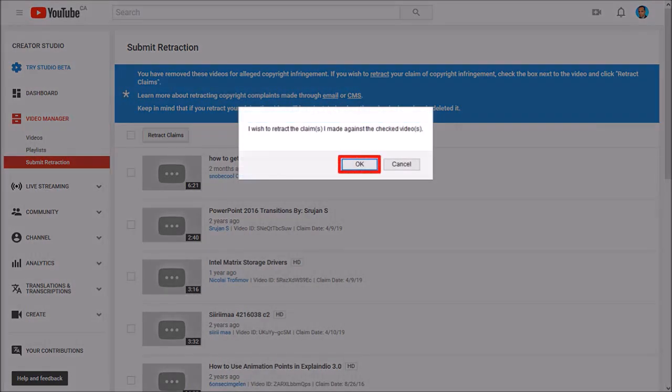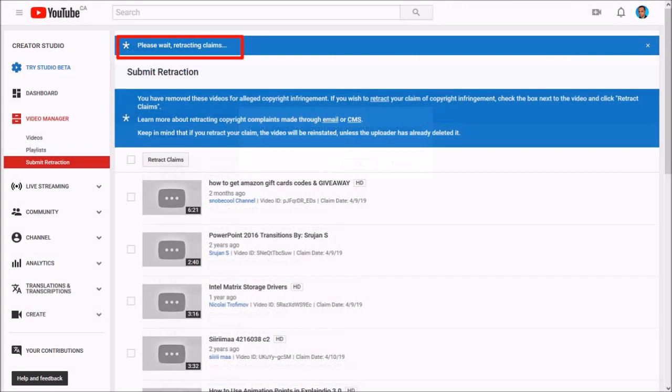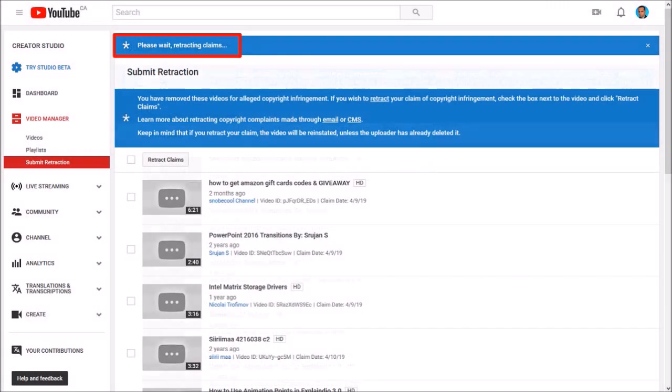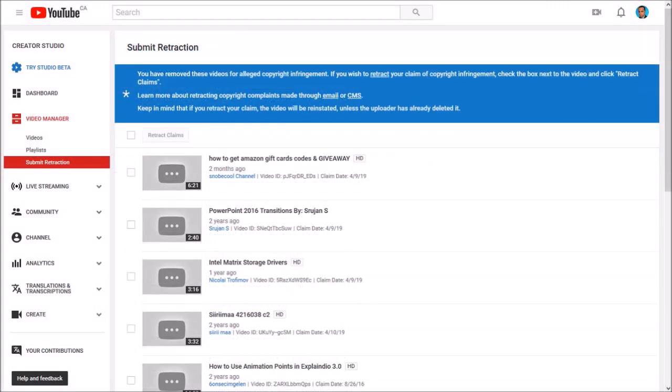Click OK and it'll begin the process of retracting the claim. And the video will be restored.